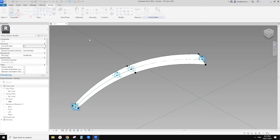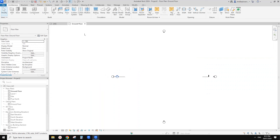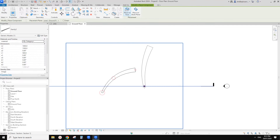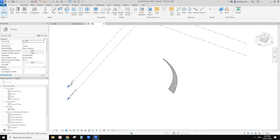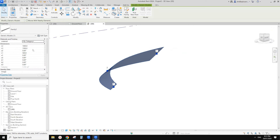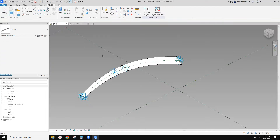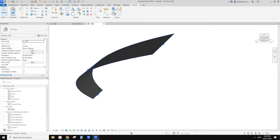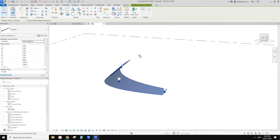Now let's create a project and load this into it. You can see we can place one, two, three. Go to 3D view — this is a form. We have all these options. It looks like the parameter order is not ideal — let's go back, go to family types, click on the column to sort the parameters. That's much better. Click OK, load this and overwrite.